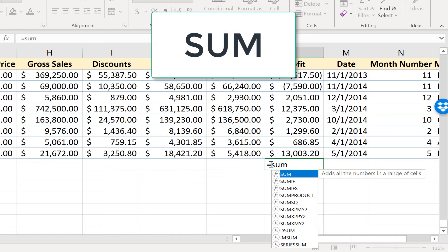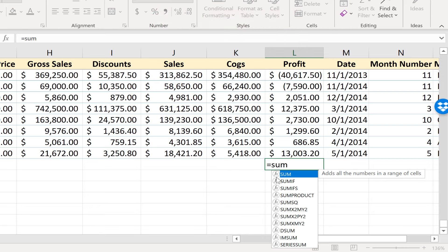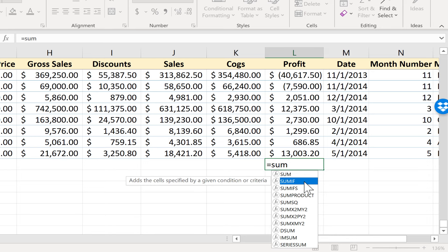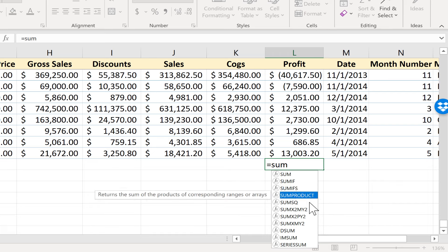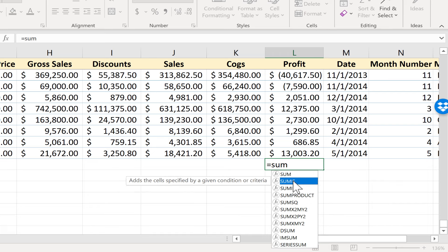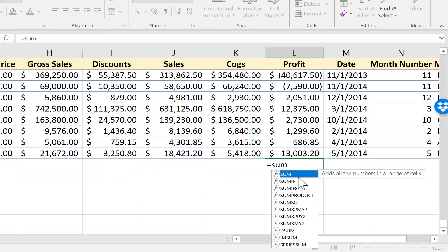As I start typing the word sum notice that I get a guide that pops up with some suggested other functions. This is the one I want, just sum. But Excel is recommending also to look into sumif and sumifs, sumproduct, etc. Notice that I do get a description of each of these additional functions. This is really the one I want, sum. It adds all the numbers in a range of cells.